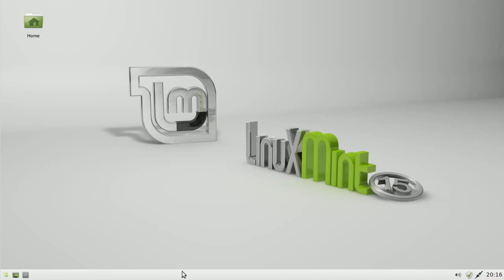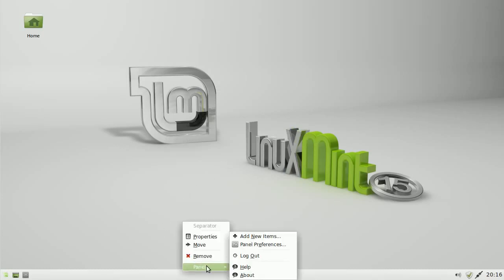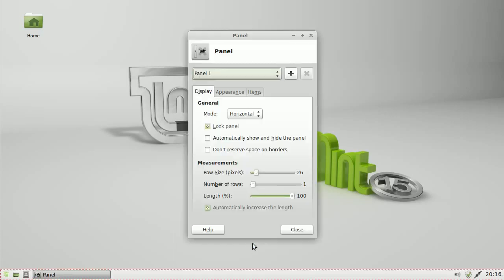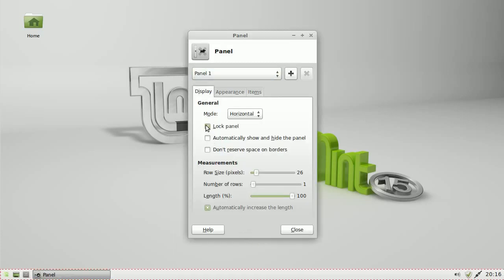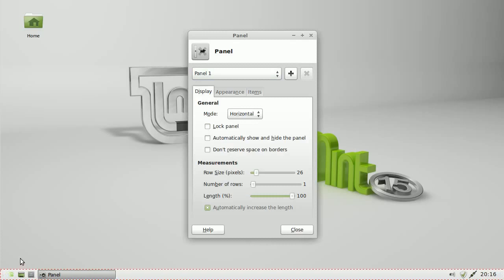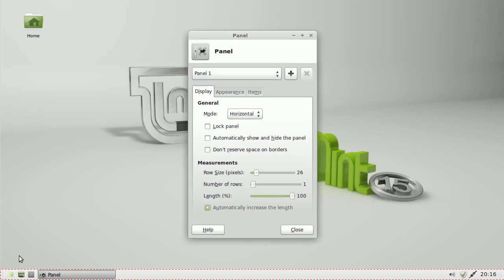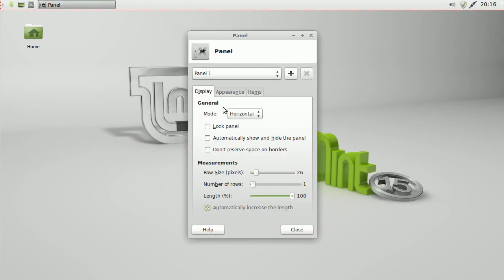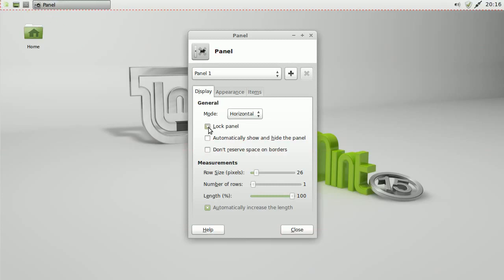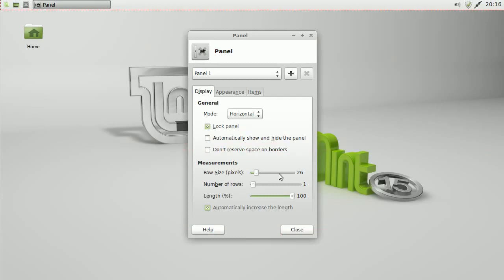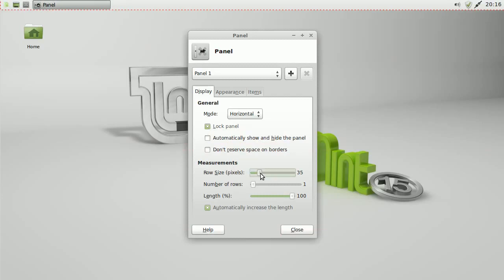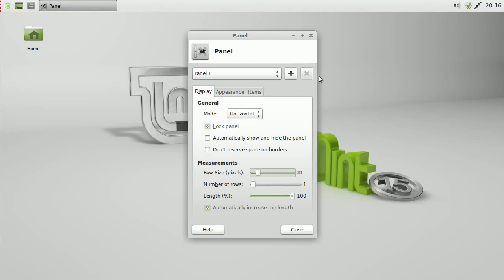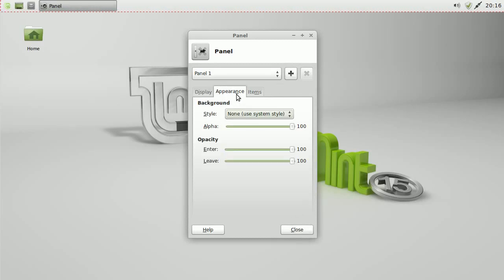Now we're going to change the panel. We'll go to panel preferences. Right click on the panel, panel preferences, untick lock panel. You see the handles there. Click on them and drag it up to the top. Then lock the panel again. Change the row size here. So this is going to be up around about 30. It makes it look a little bit more visible on a big desktop.